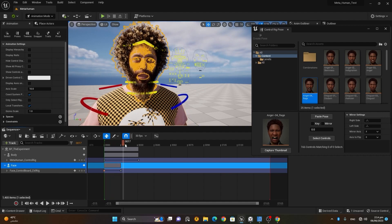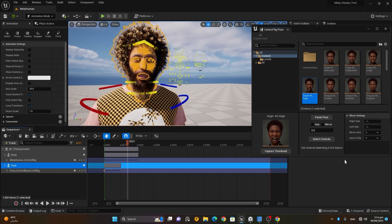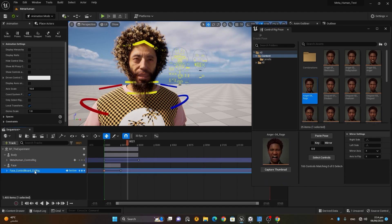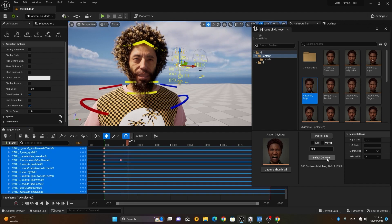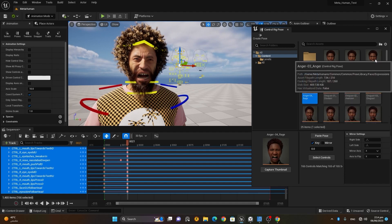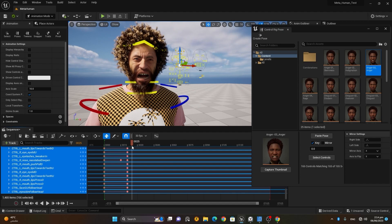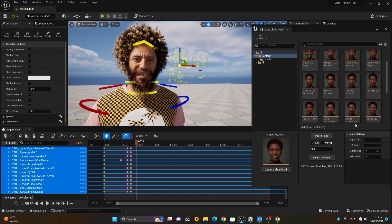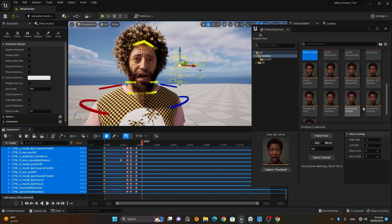To make the character angry, select the control rig, choose 'Select Controls', make a key, and then 'Paste Pose' to paste the expression. Then choose a different expression, go a little forward, and paste that one. Go further forward and choose something like terror — it's up to you. Keep pasting expressions and you'll have your animation ready.